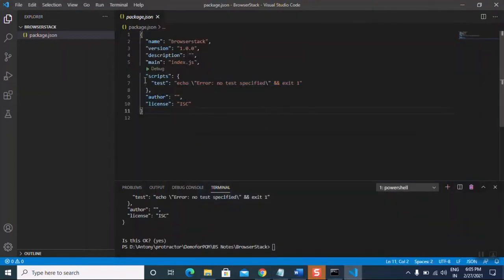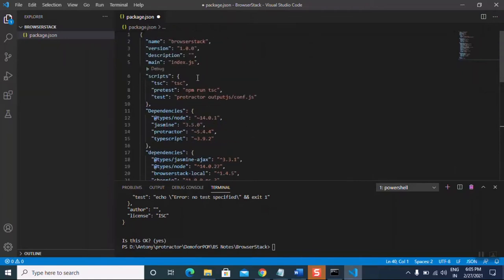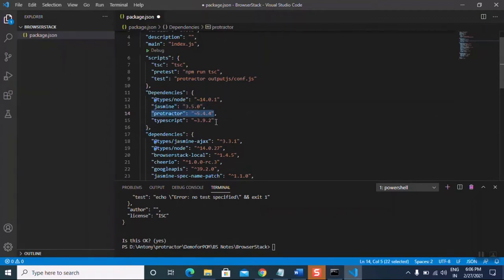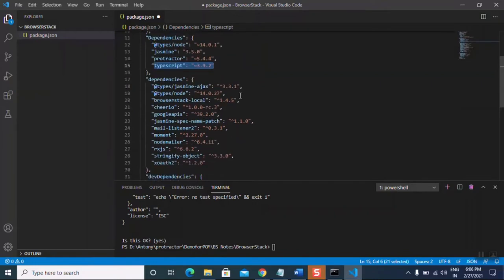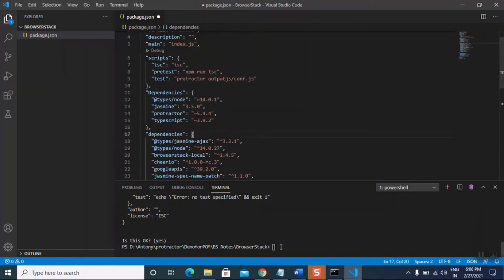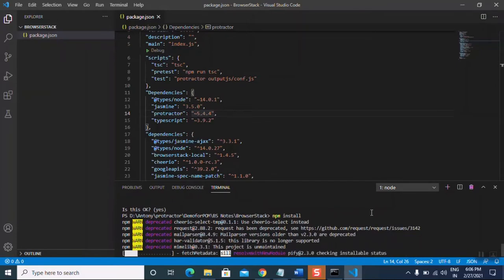Let's copy and paste the dependencies. The scripts section converts code from TypeScript to JavaScript — 'pretest' compiles the code and 'test' converts the class files into the output folder. The dependencies we are adding are Jasmine, Protractor, TypeScript, BrowserStack Local, and Protractor TypeScript. Let's save it and run 'npm install' so the required packages are automatically downloaded.